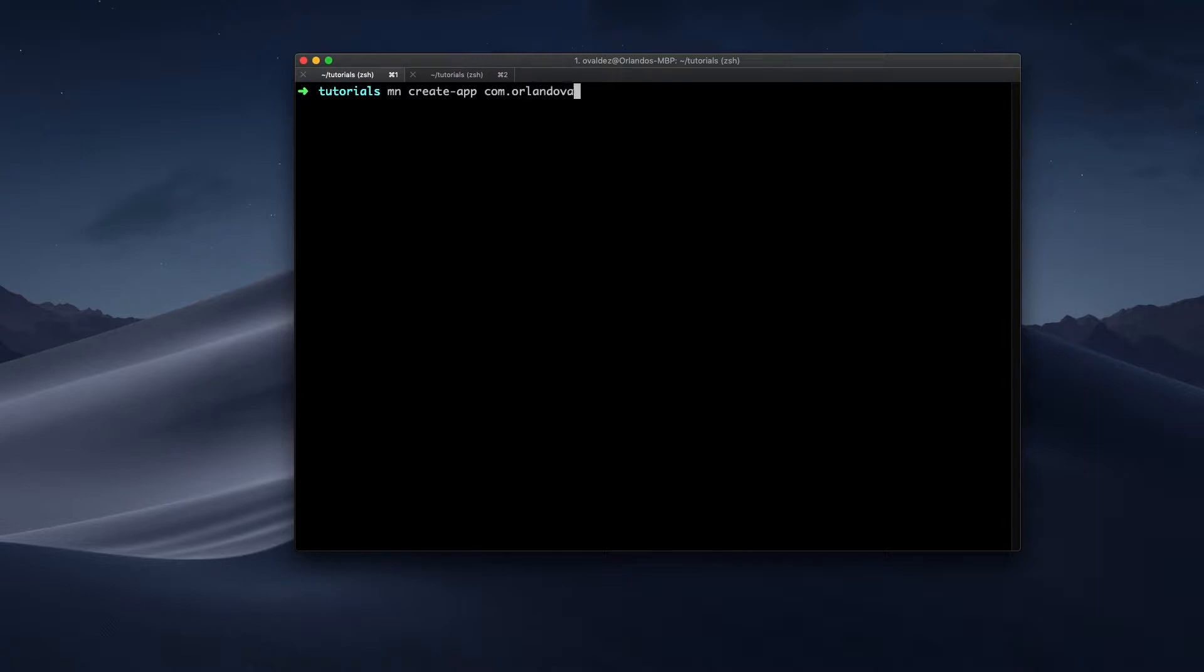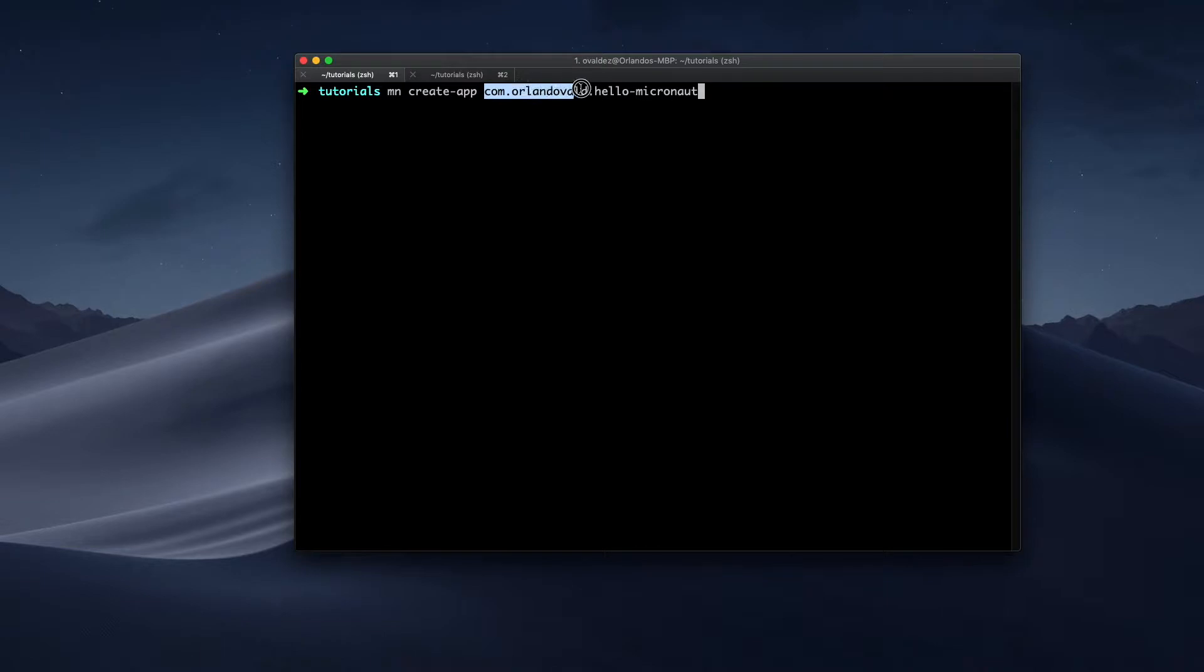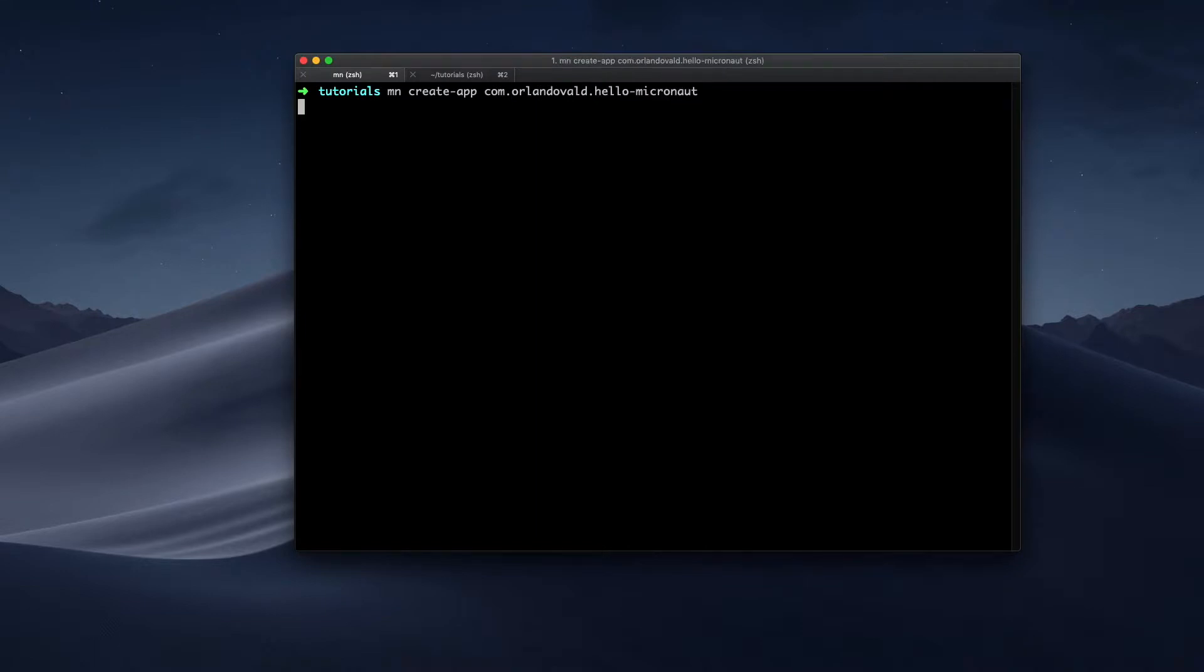So I'm going to pass the default package name, and I'm going to append here the name of the project. So by convention, Micronaut will use this as the default package for any new component that I create from the command line tool. And this will be the project name.